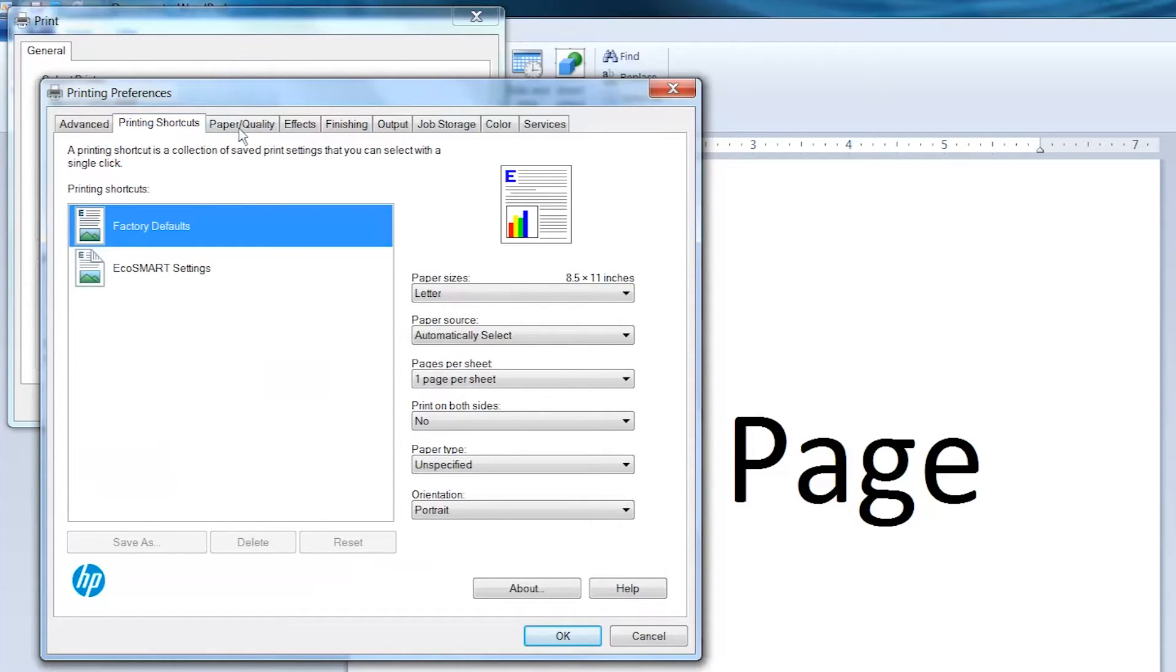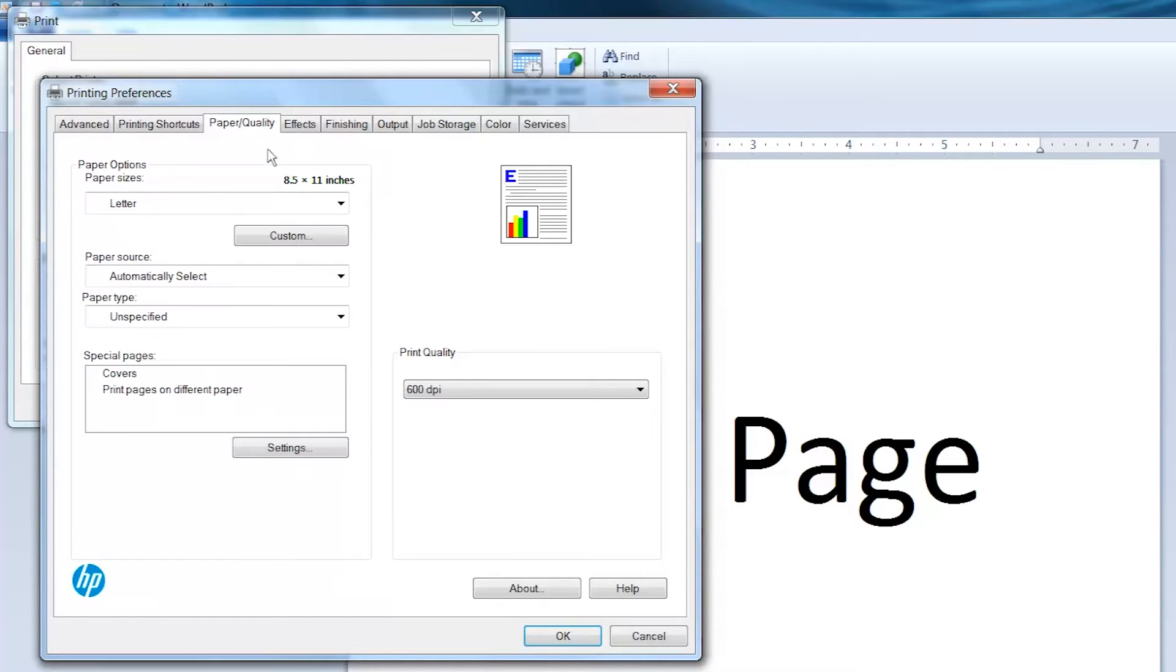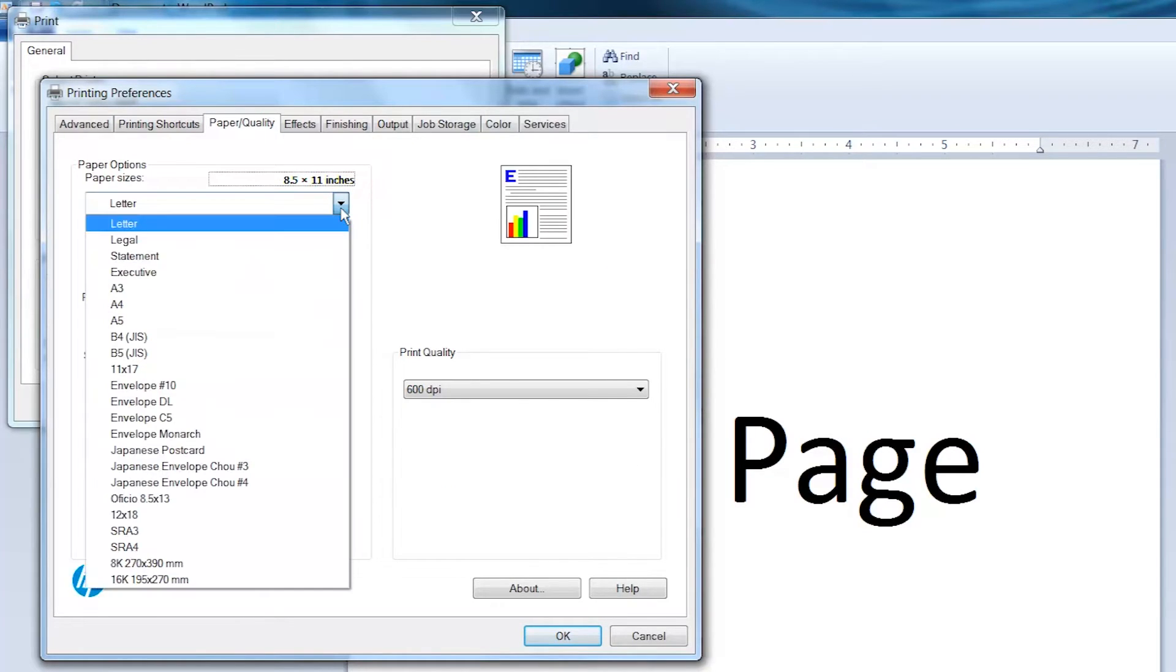Click the Paper Quality tab. Open the Paper Size drop-down menu and select the paper size you are using.